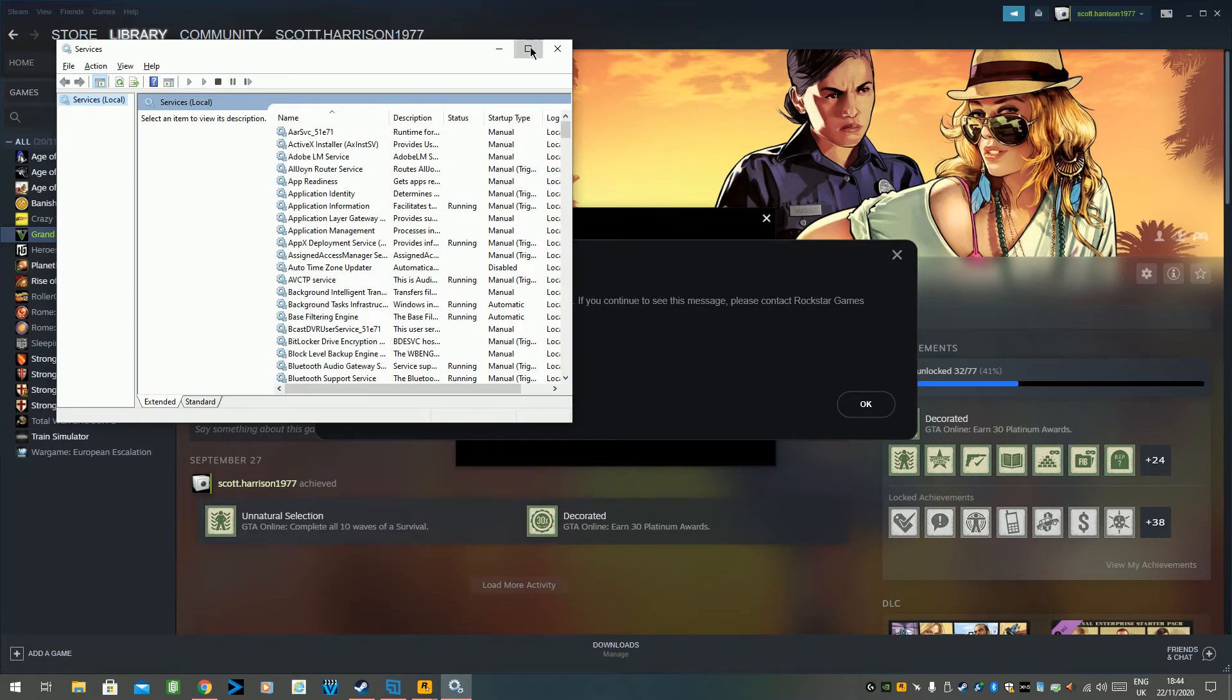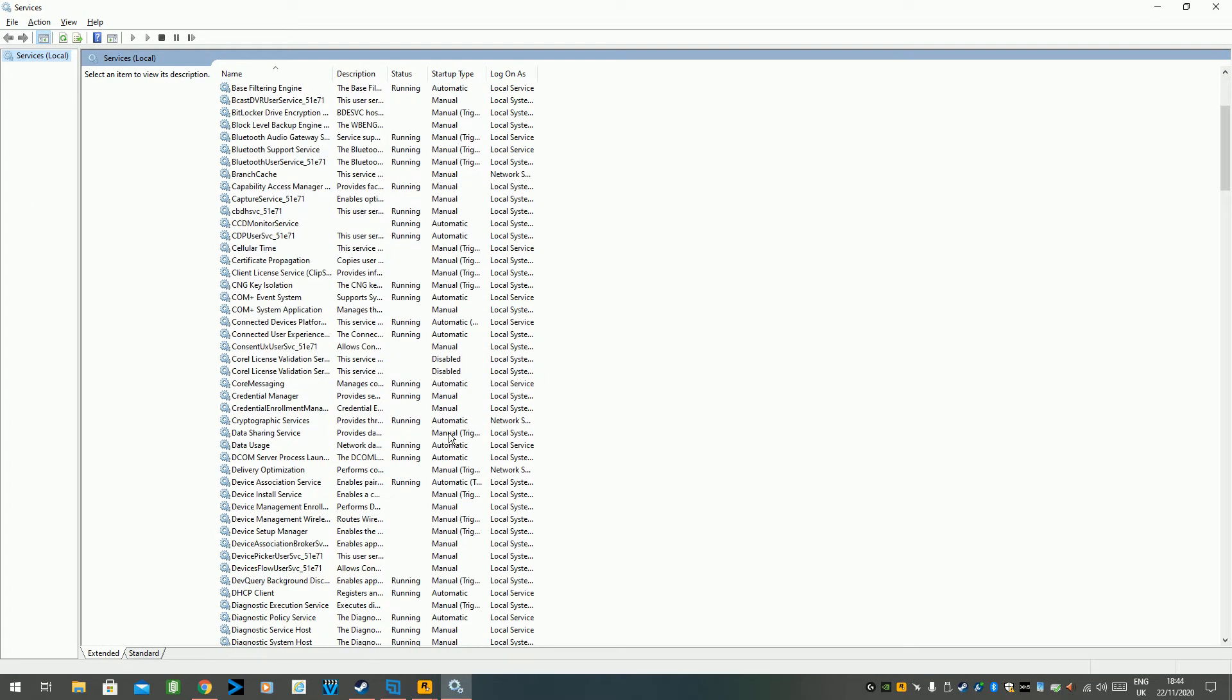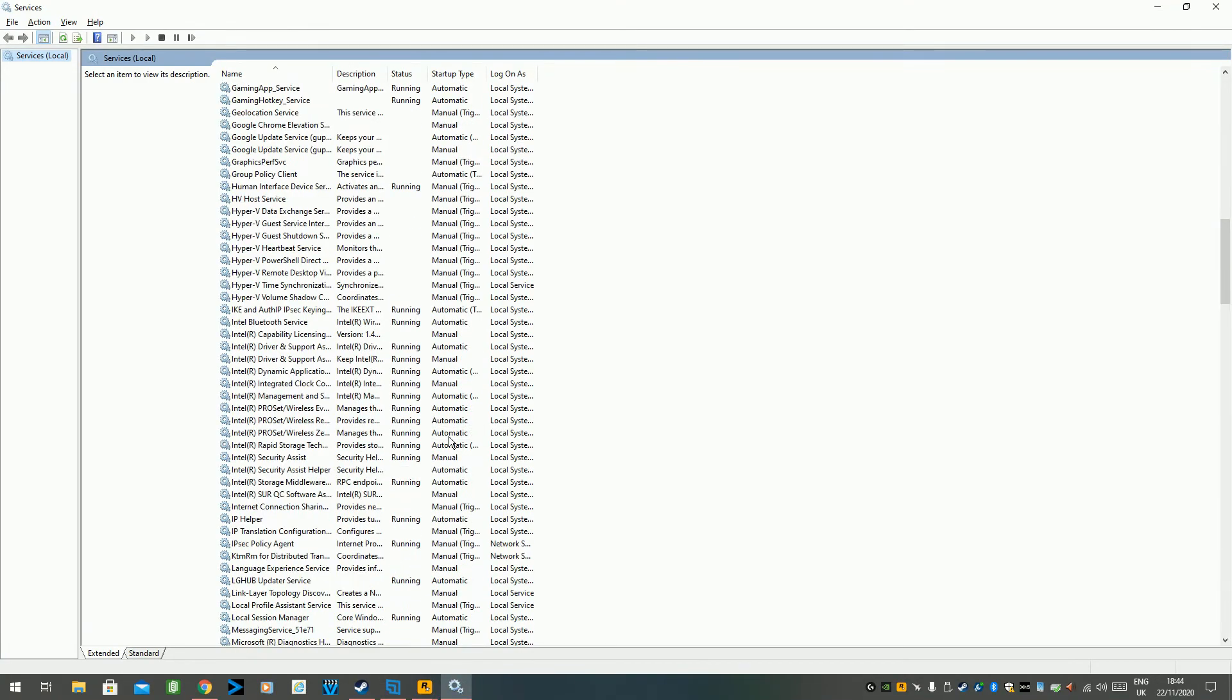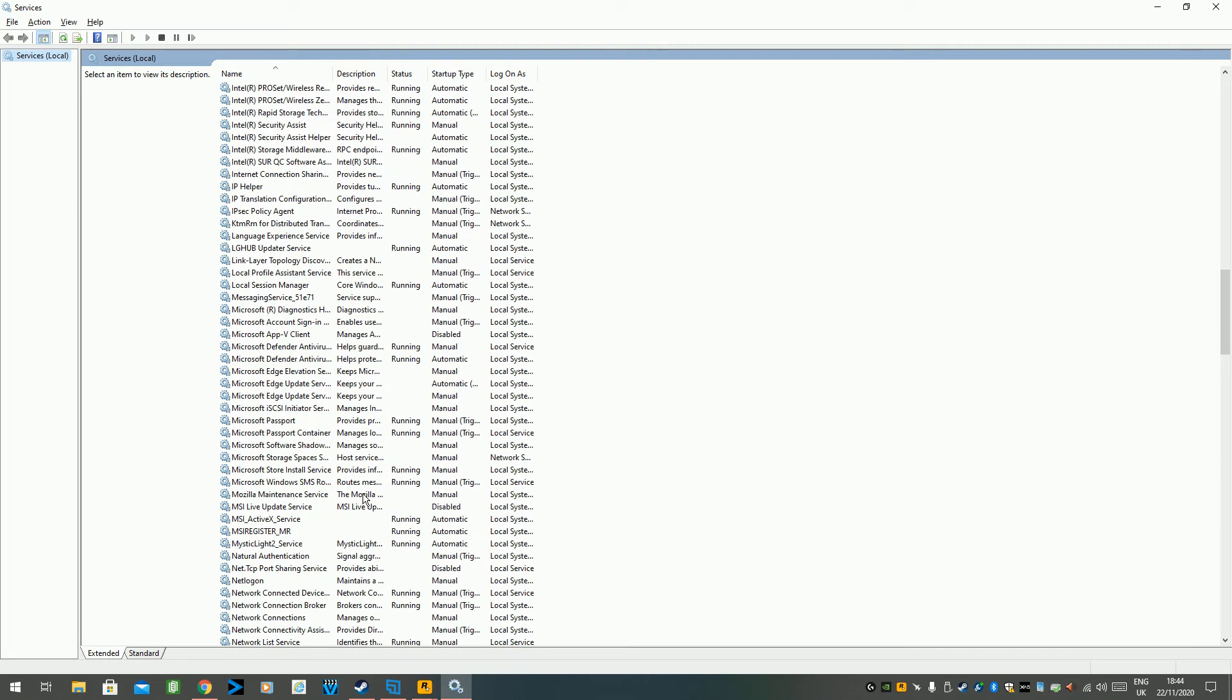And it'll bring up this list of services that are running on your computer. There's all sorts running in the background. It amazes me how a lot of this doesn't slow stuff down. But anyway, scroll down.